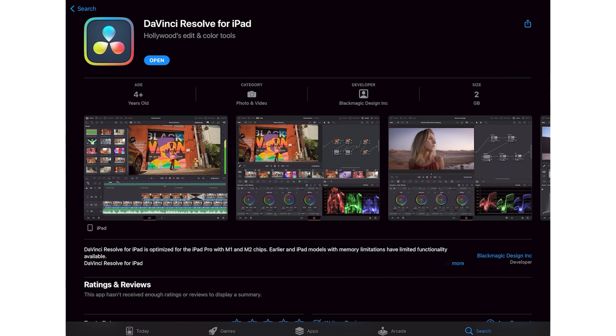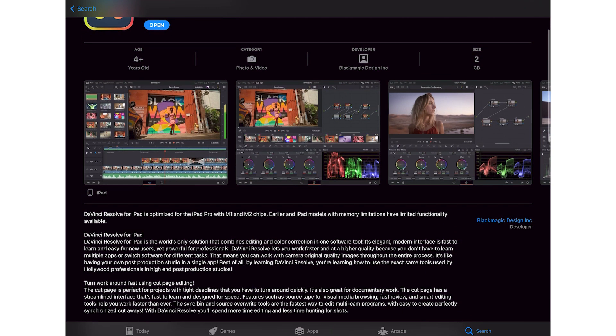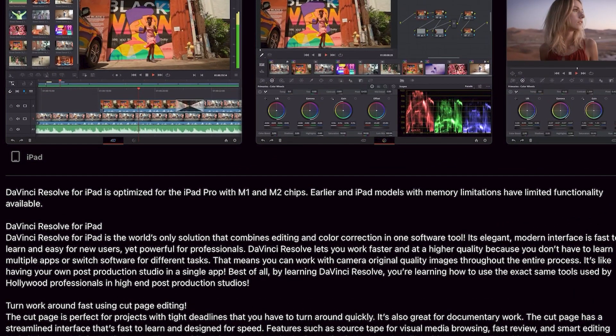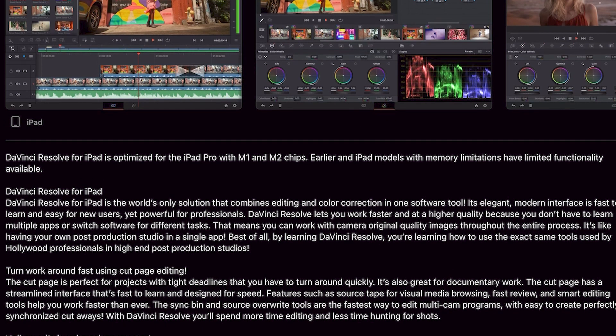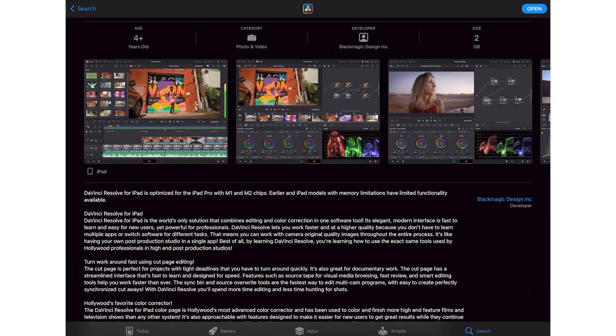Now there are so many different features inside it. Let me just quickly go through some of the details. You can see it says this one is optimized for M1 and M2 chips, and earlier models will have some limited functionality. So there might be some features that are available only on M1 or M2 and might not be available on the older versions.